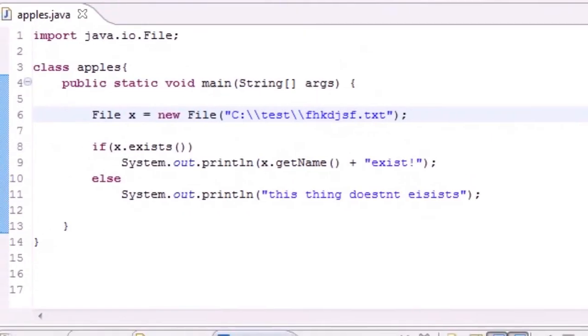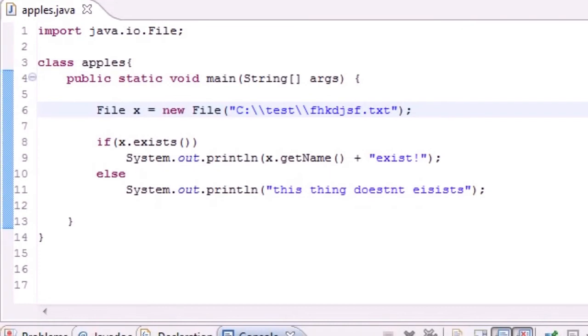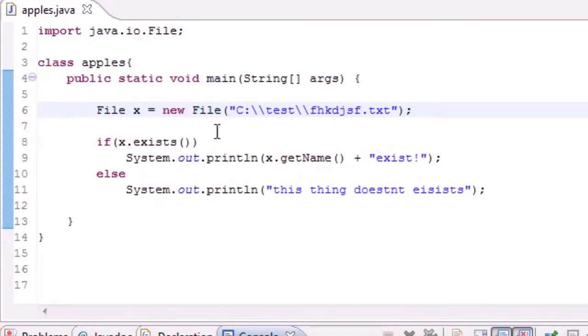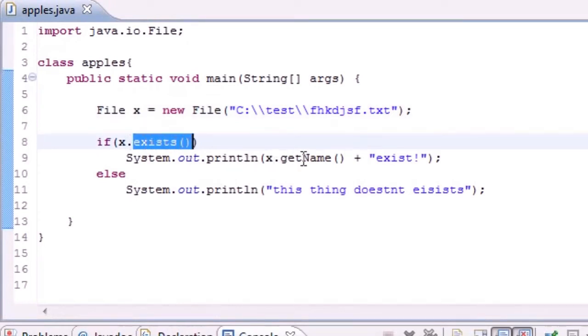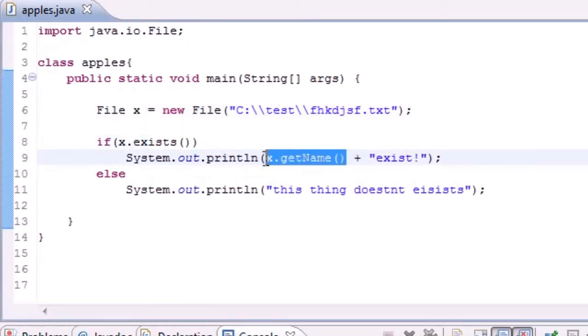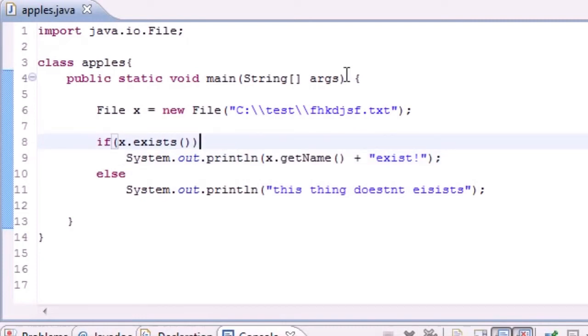So that is how you can pretty much look for files in their existence using the file name and the exist properties, and I also showed you another one, the getName, pretty much to get the name of it. And that's a quick cute little tutorial and let's see if there's anything else I didn't cover. And that's pretty much it for this tutorial.